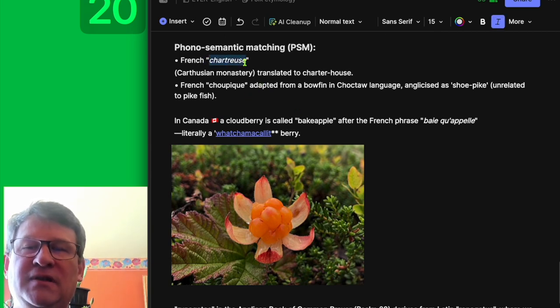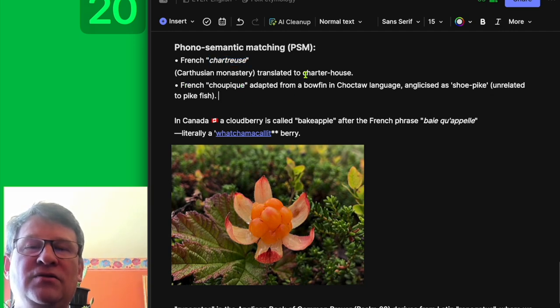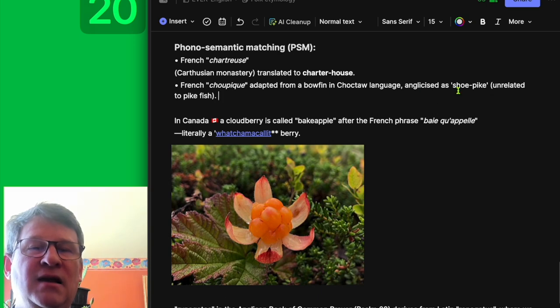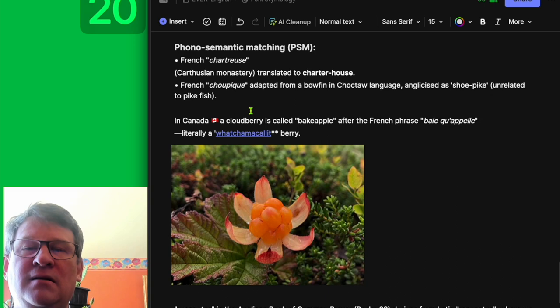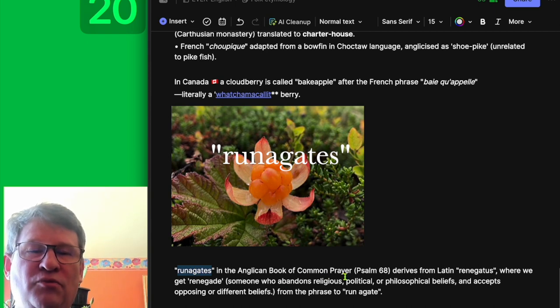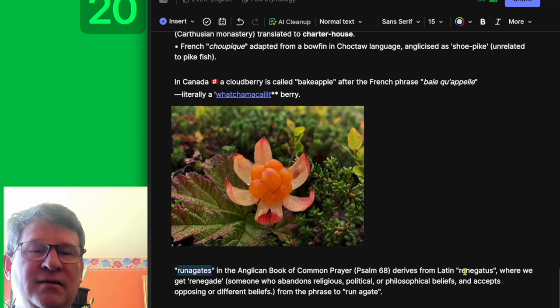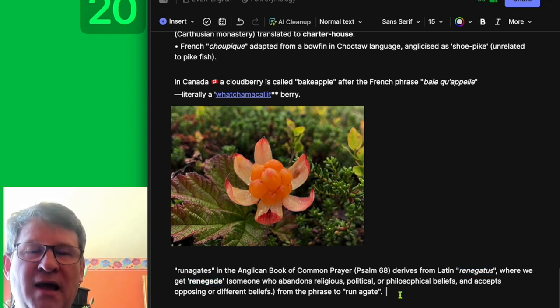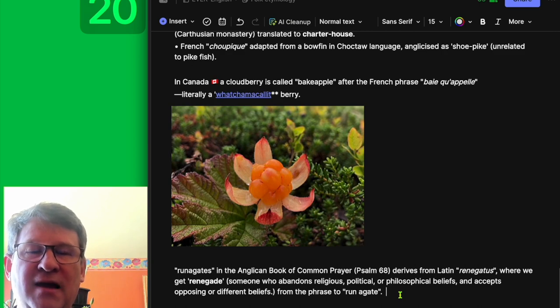The French 'Chartreuse,' which is a Carthusian monastery, translated to 'charter house.' French 'Choupique,' adapted from a Choctaw language word, was anglicized as 'Choupique.' In Canada, a cloudberry is called 'baked apple,' after the French phrase 'baie qu'appelon' — literally 'a whatchamacallit berry.' Renegades, in the Anglican Book of Common Prayer, Psalm 68, derives from Latin 'renegatus,' where we get 'renegade' — someone who abandons religious, political, or philosophical beliefs and accepts opposing or different beliefs — from the phrase 'to run a gate.'